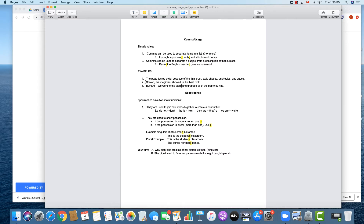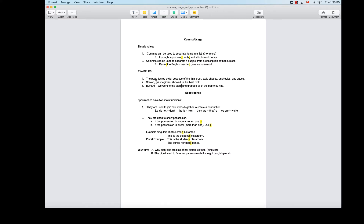For the second rule: 'Stephen, the magician, showed us his best trick.' It's not 'Stephen the magician showed us his best trick.' I know I'm exaggerating the speed a bit, but that's what it starts to read like when sentences don't use any commas. With the commas, we've separated the descriptor of Stephen from Stephen himself, to emphasize that piece of information.